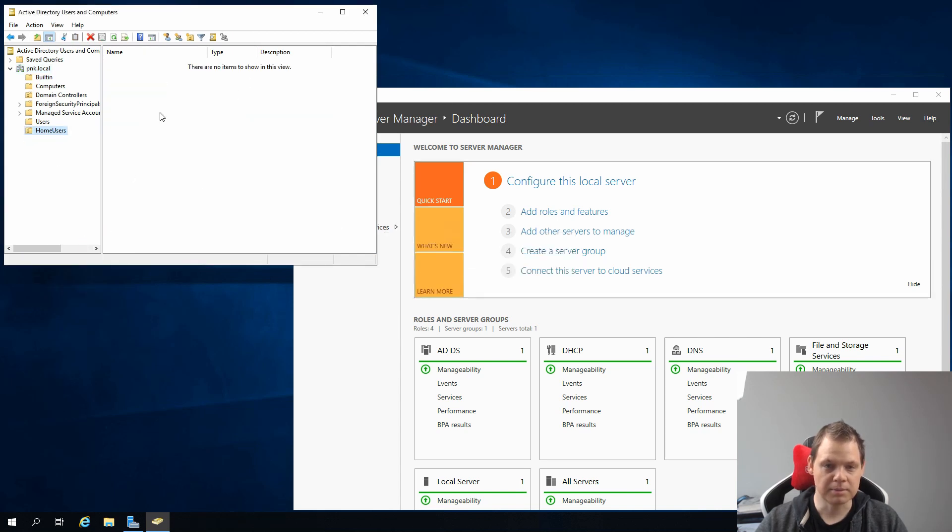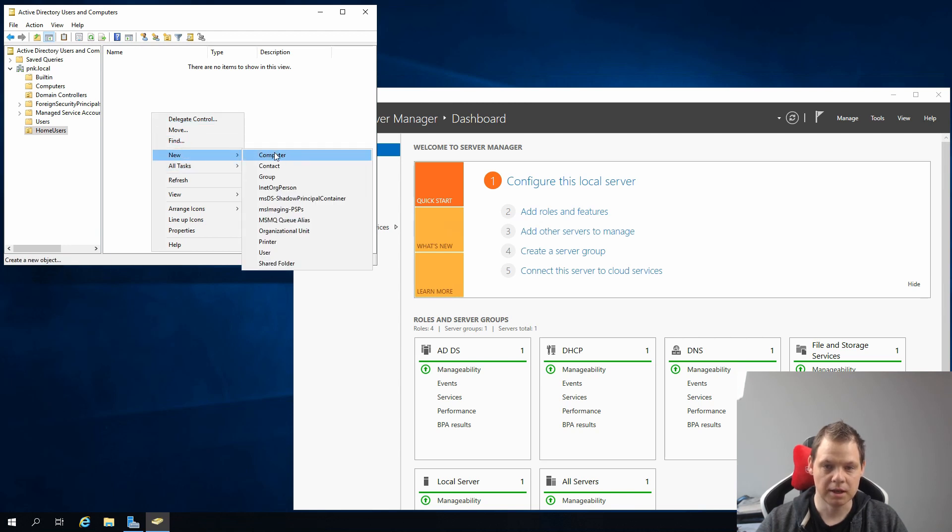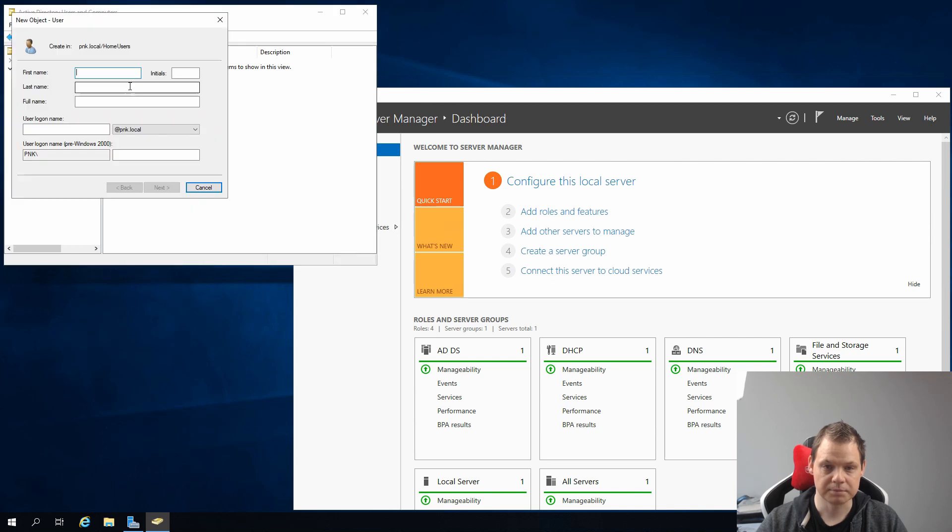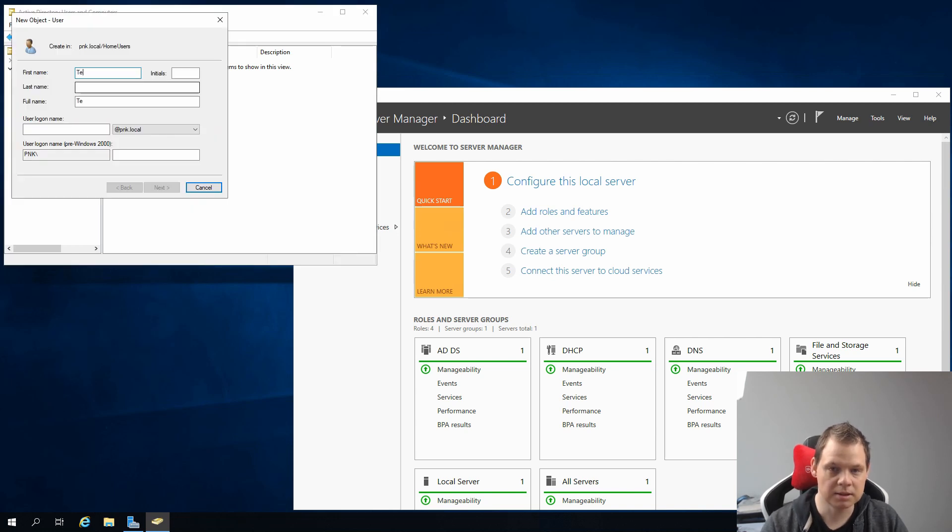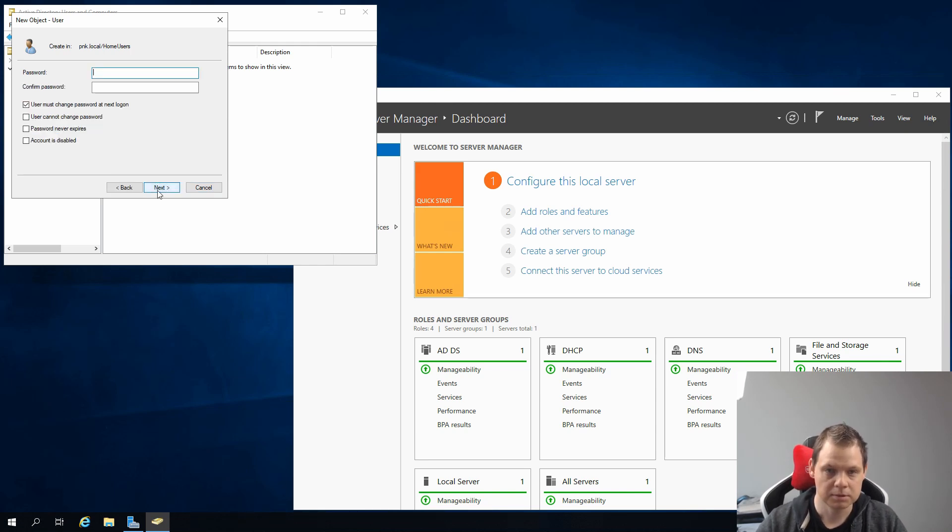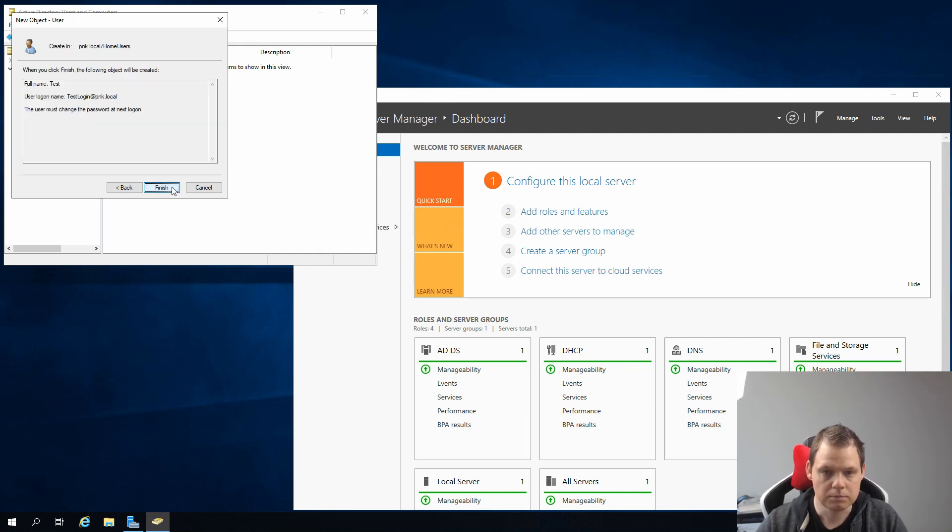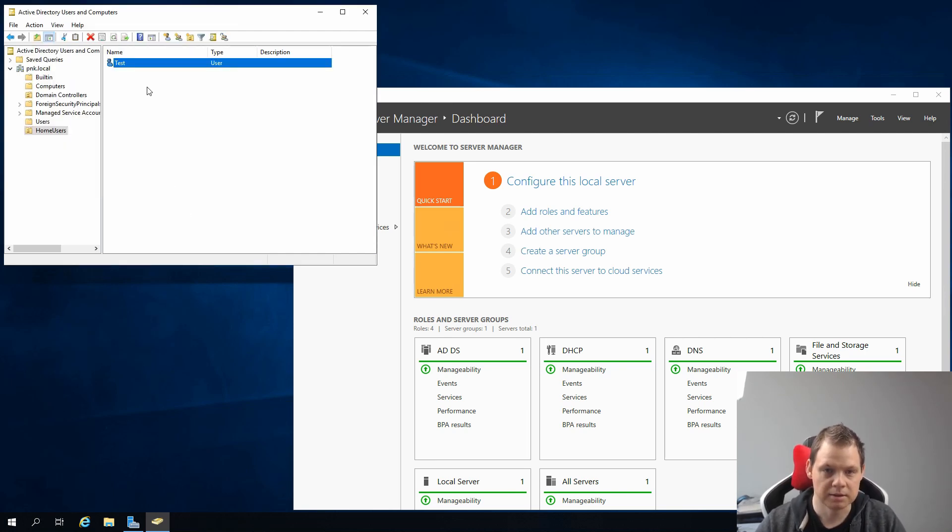I go into my Home User folder and right-click, go down to New, and then go down to User here. I will call it Test. That's the first name. Test Login - that's my username. And I pick a password. And we create it.